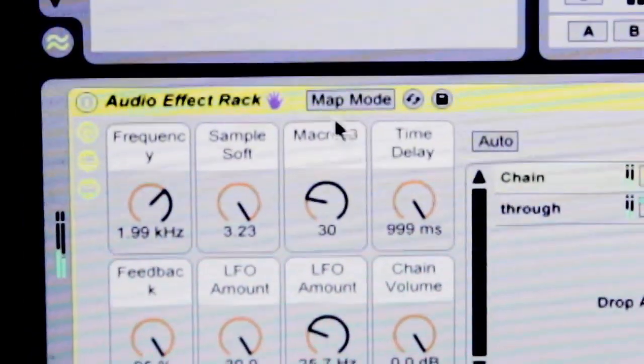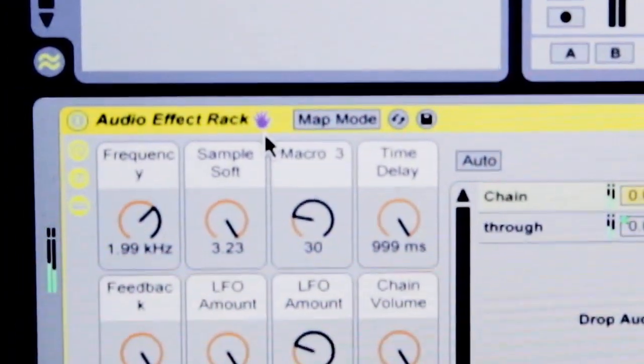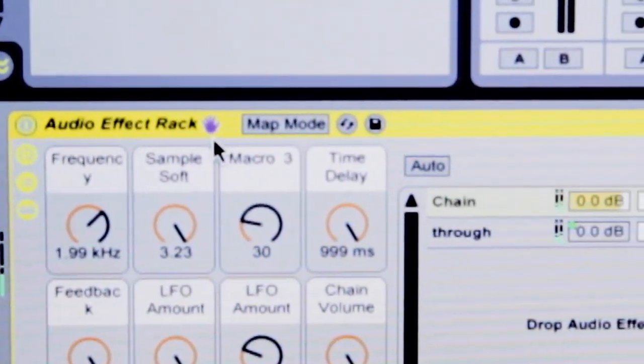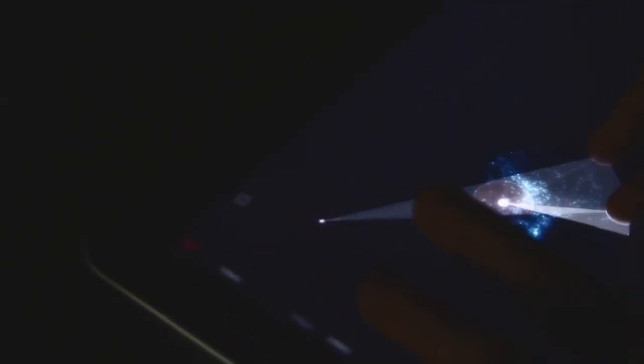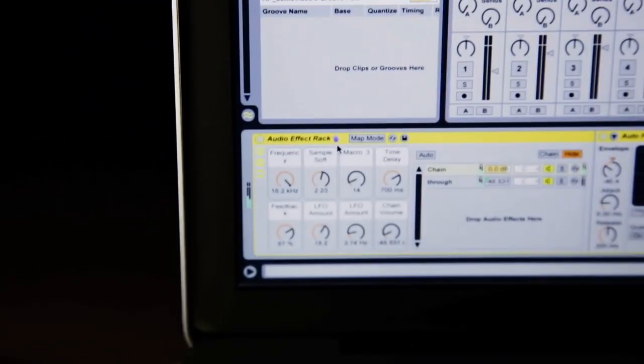If I select the rack so that the blue hand icon is there, when I move the node in Performer all of the rack macros move accordingly. Using pinch and rotate gestures I can control all of the rack parameters quickly.